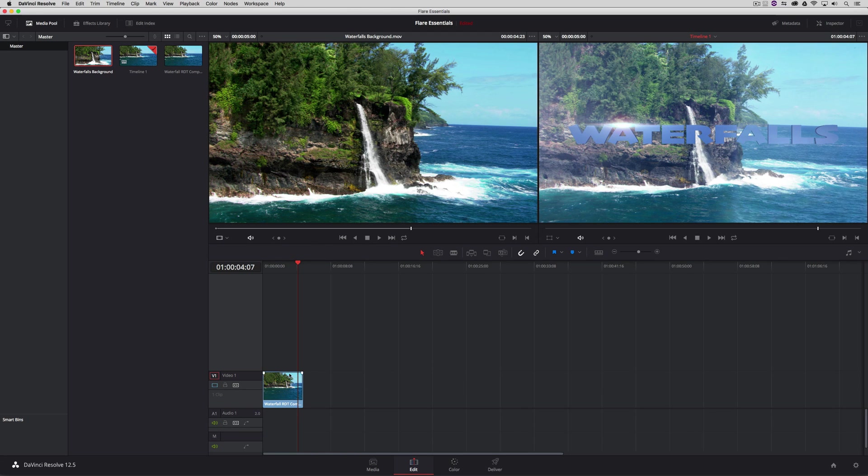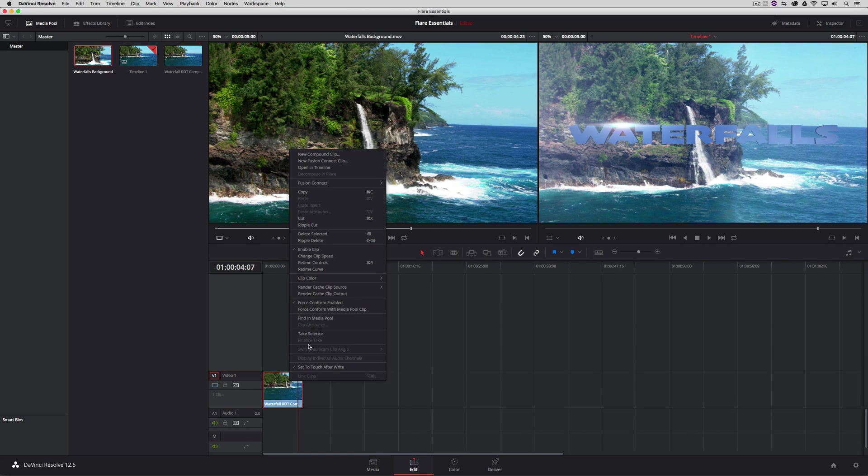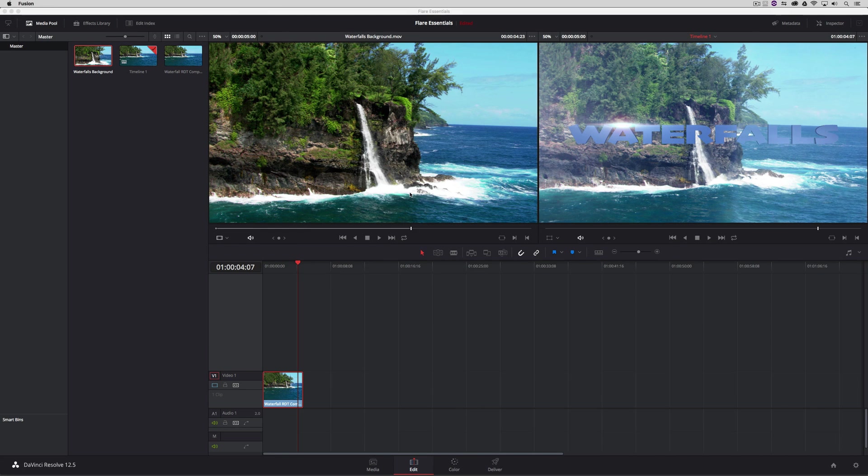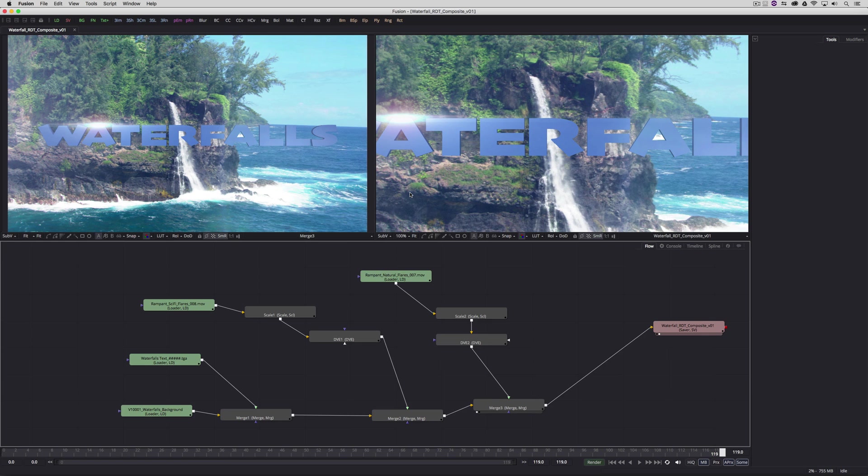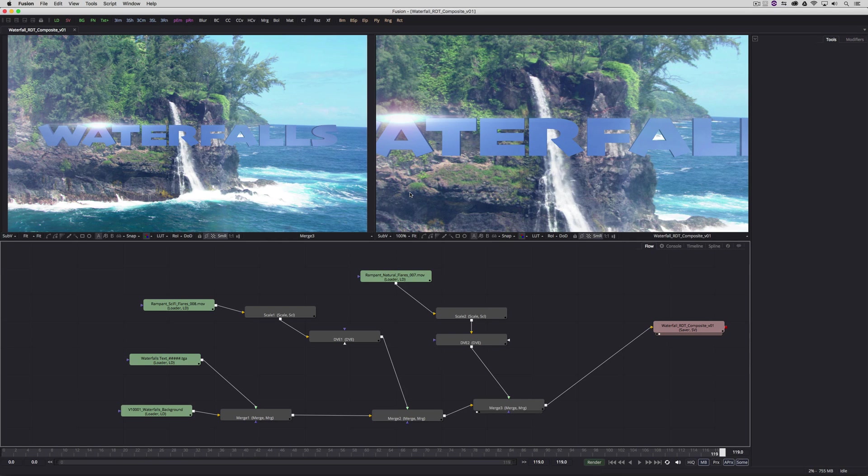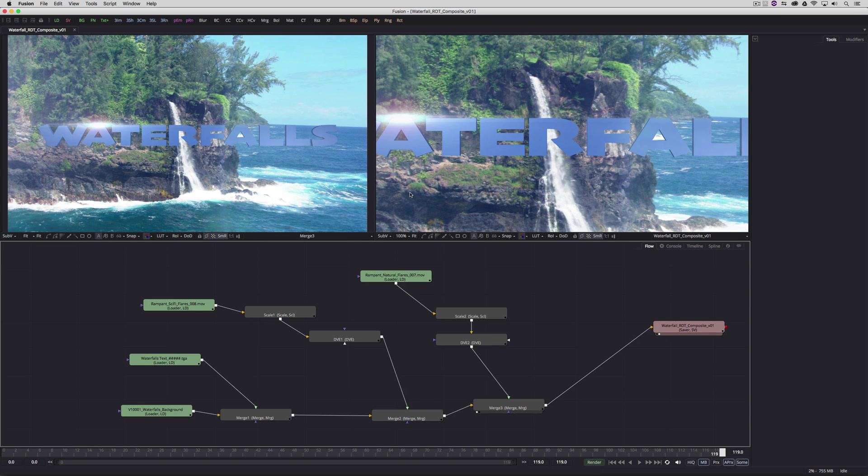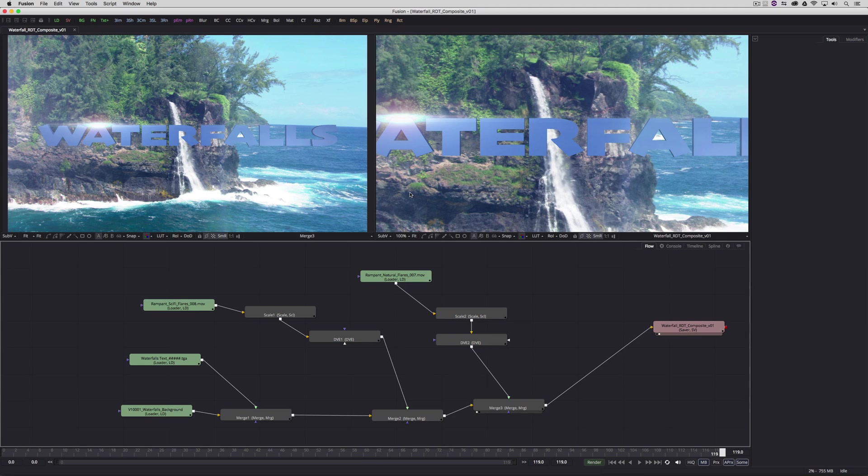No problem. All you have to do is simply right-click, come back up to Fusion Connect, say open in Fusion. And of course, the composite you had created before with all of your nodes is still there. So you can get in. Maybe you wanted to change up your flare. Maybe you wanted to change up the flare that we have on top of the text. No problem. You can change all that, reprocess your file, and it will appear back in Fusion, just like we had just done before.